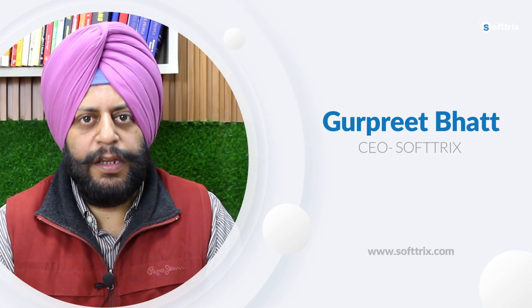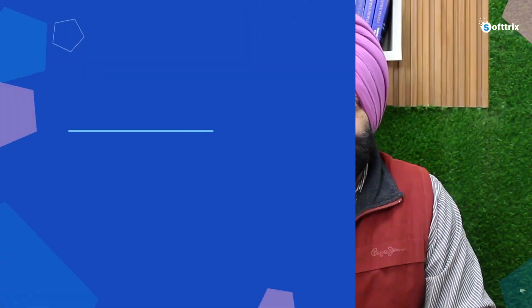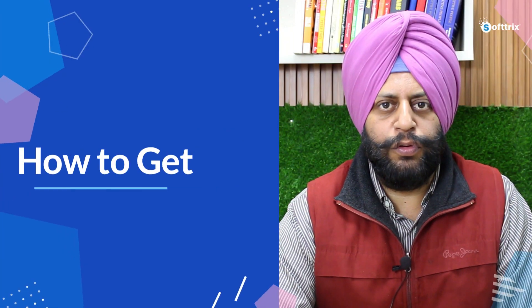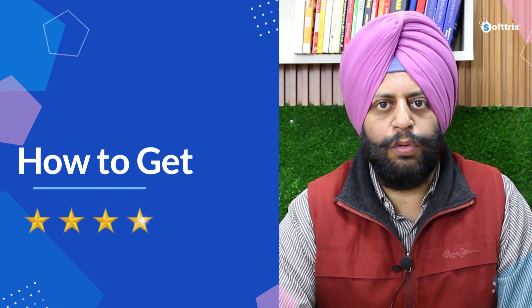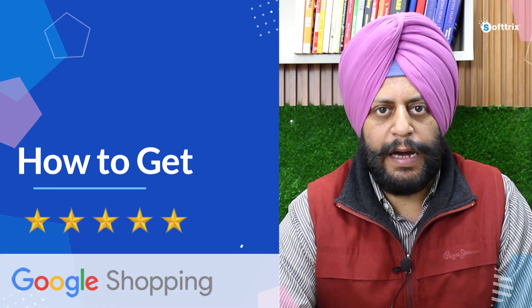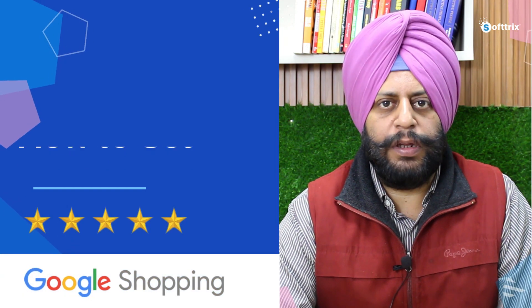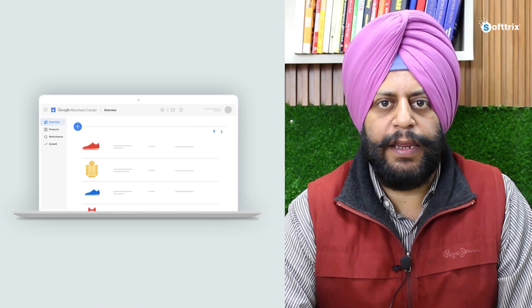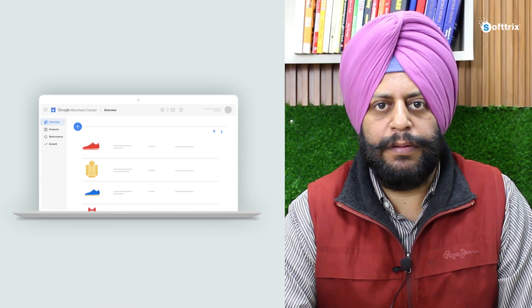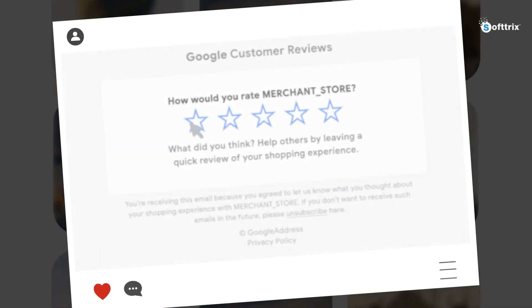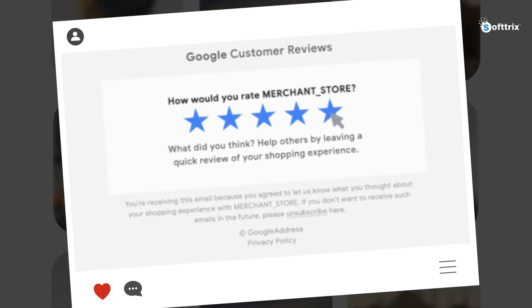Hi everyone, in this video we're going to talk about how do you get review stars in your Google Shopping ads using review aggregator app. In our previous video we had already discussed with you in detail how do you get customer feedback reviews using free setup provided by Google. In this video we're going to talk about the aggregator app which is a paid tool.